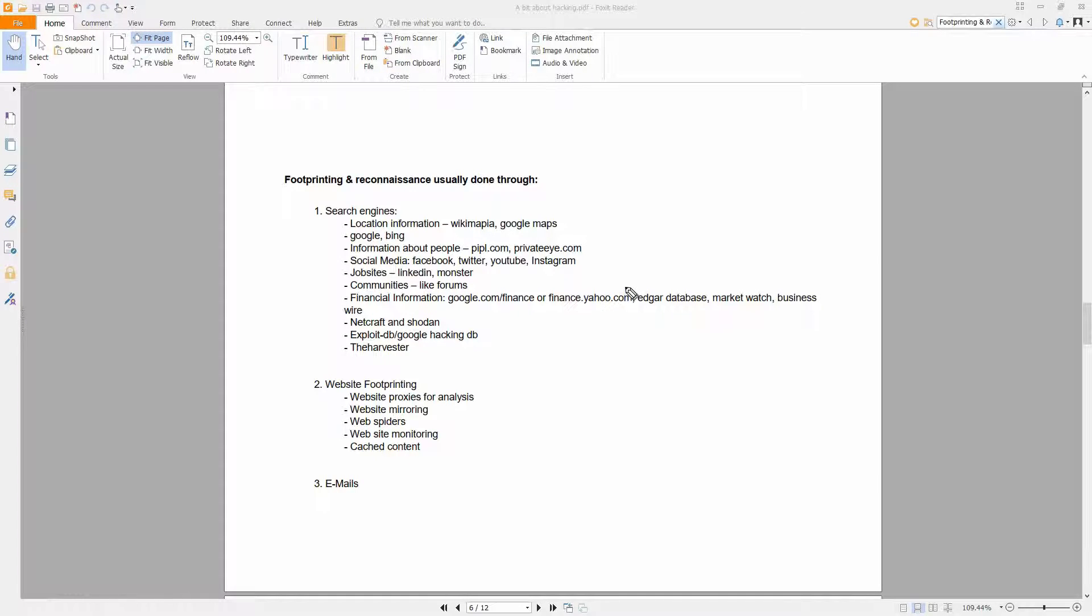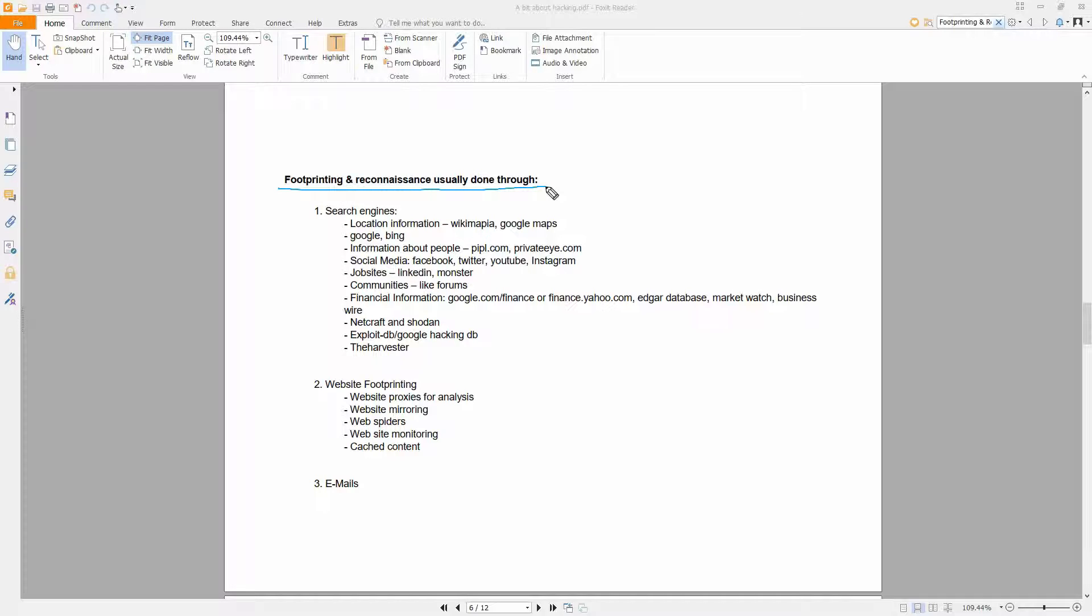In this video I'm going to talk to you a little bit about footprinting and reconnaissance, just as an introduction.